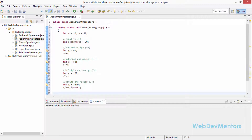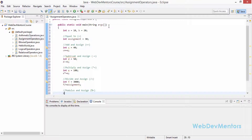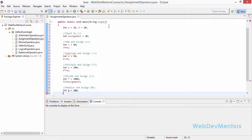The next operator is modulus and assign, using percentage-equals (%=). We're going to find the modulus and assign it to our value. So int g is equal to 300, and I'm going to divide it by b which is 20. So g %= b.